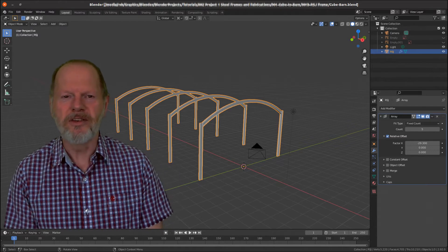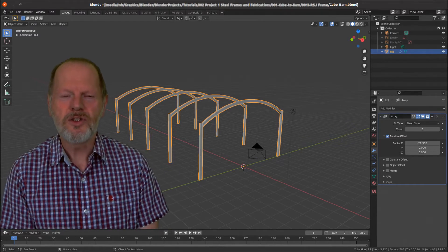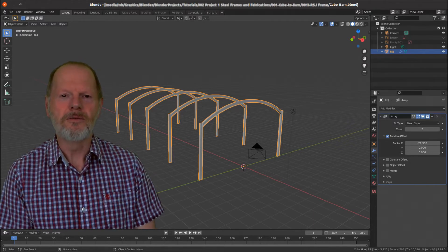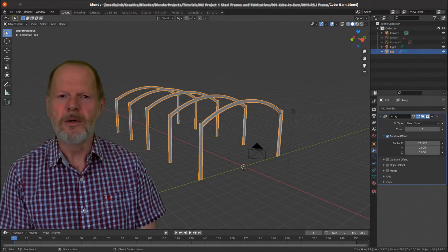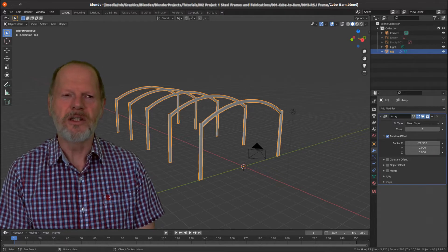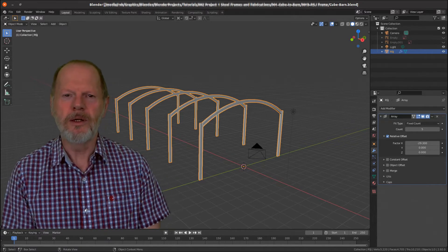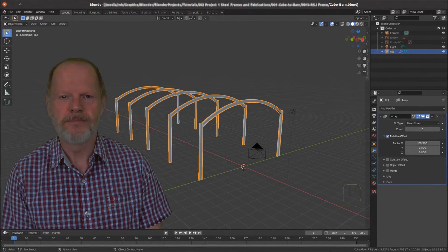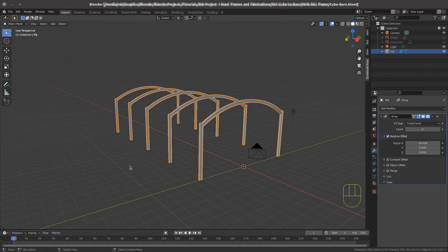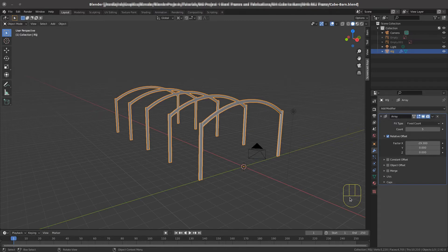In this video we're going to take the frame we've constructed and add purlins to support the corrugated roofing and side sheets. At the end of the video we'll possibly give the components some colour so we can differentiate one from another. We'll get straight on and reopen the file where we've created the Dutch barn frame. This is where we finished off with the last video — we've got the main frames, five of the frames arrayed together. There's a little bit of cleaning up to do before we move on to the coverings of the barn.